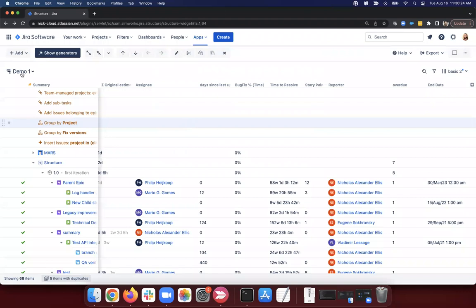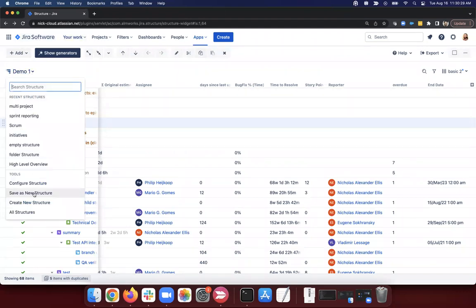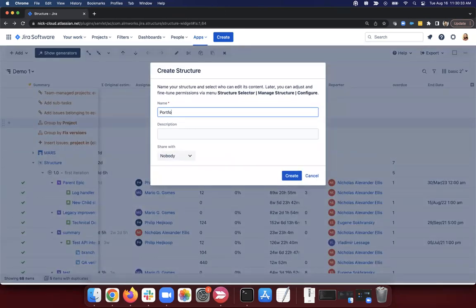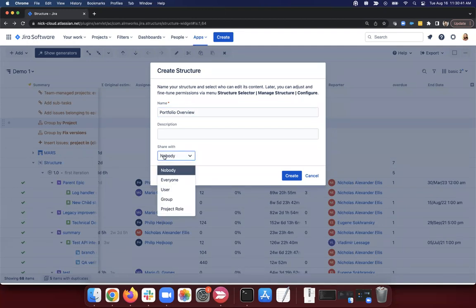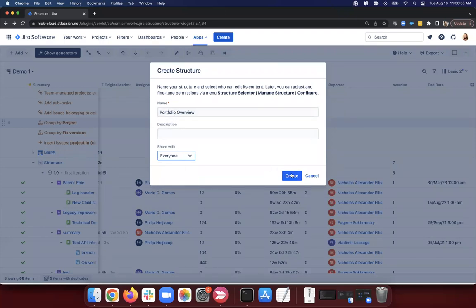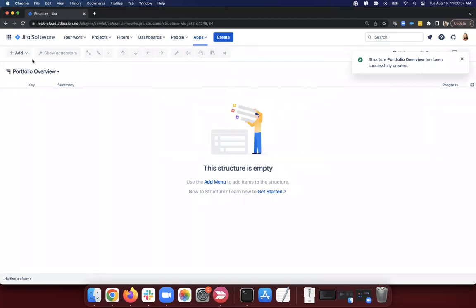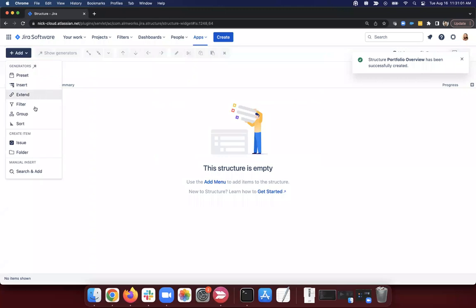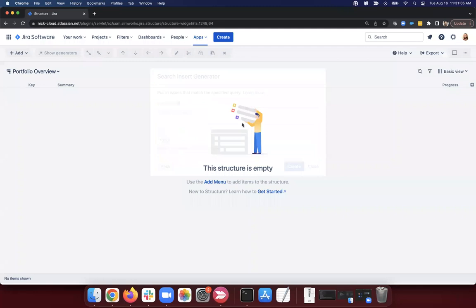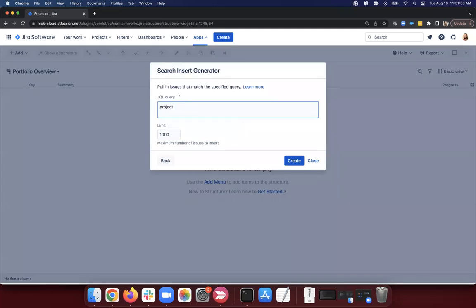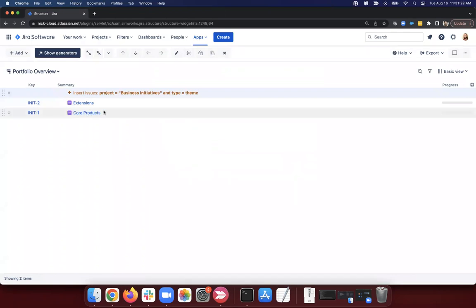Let's create a new structure: my portfolio overview, for a very high-level view. Normally I'd want to share this — the default is share with nobody. I have two different issue types created above Epic: a theme and an initiative. I'll insert from the business initiatives project where type equals theme. I've literally got two items here. From there, I can make a pretty interesting structure with just one more rule.